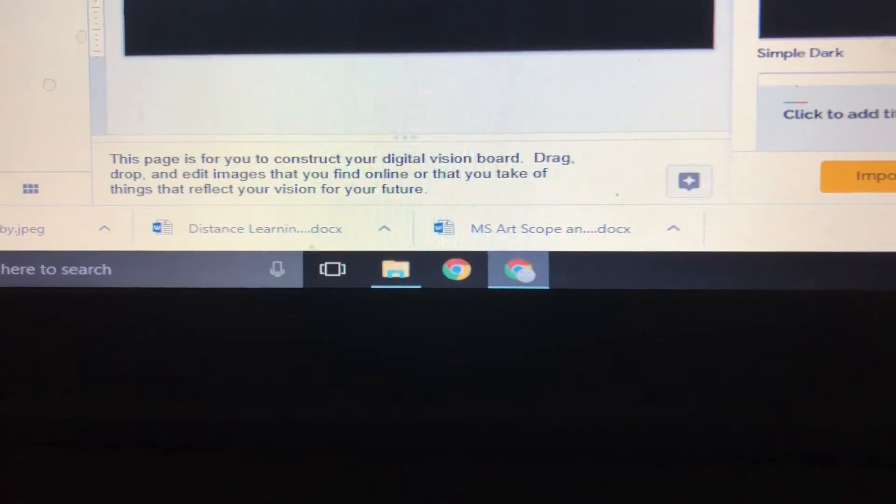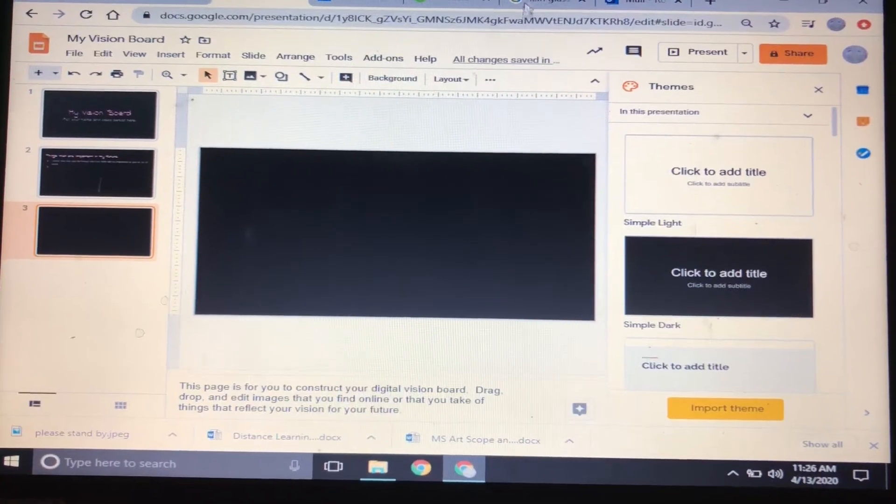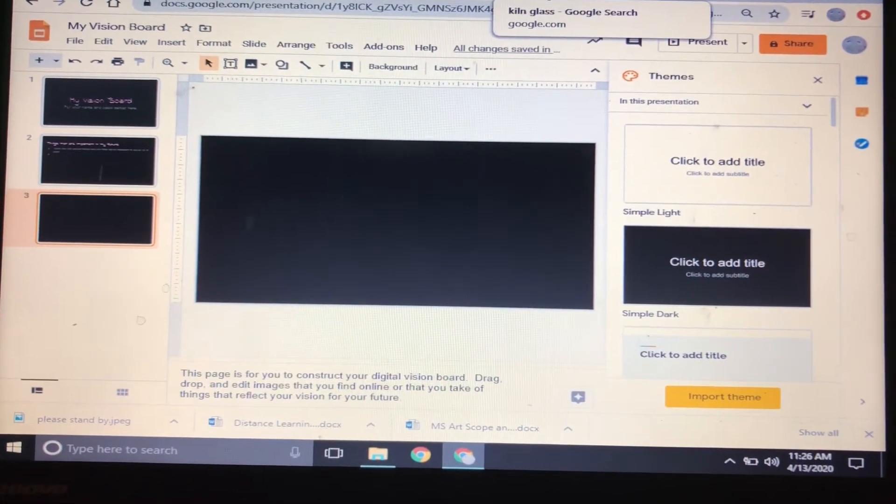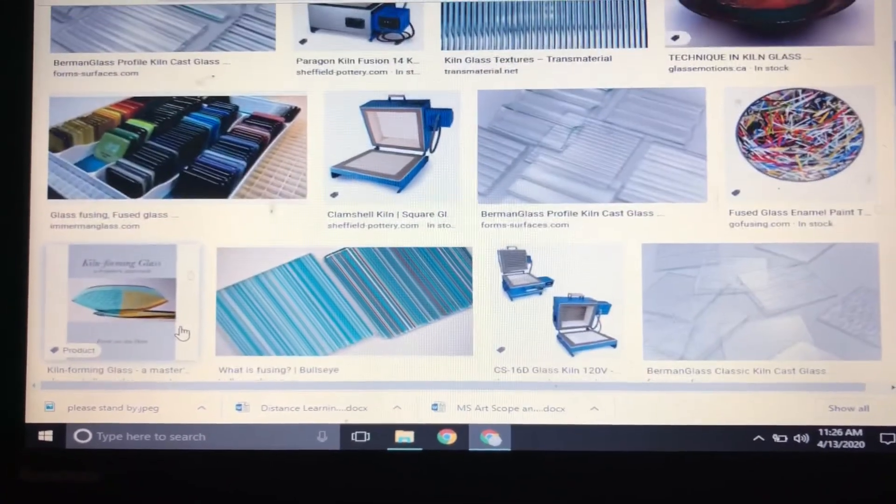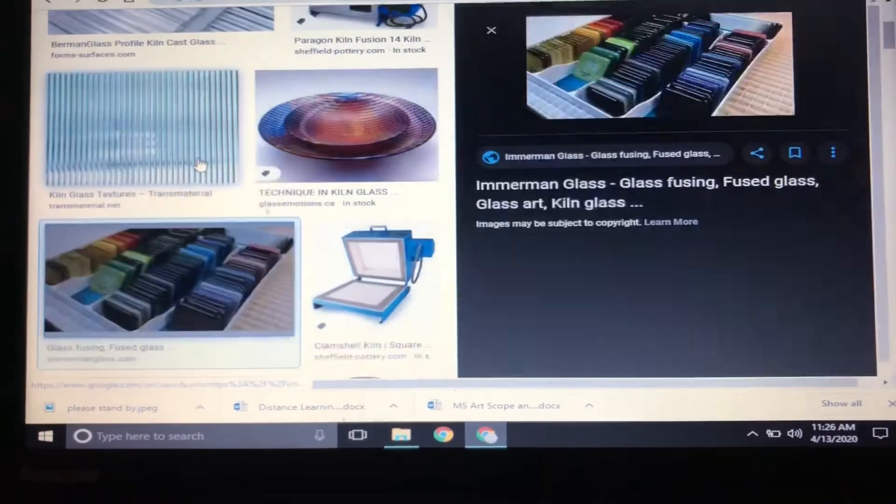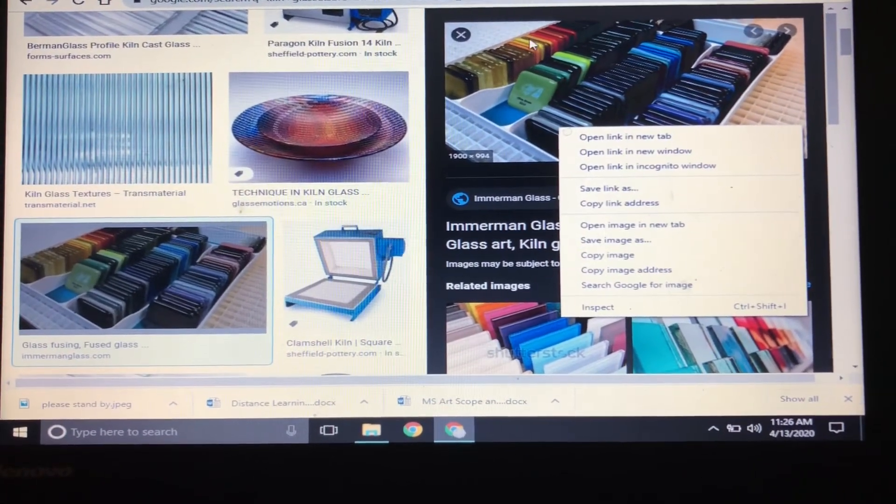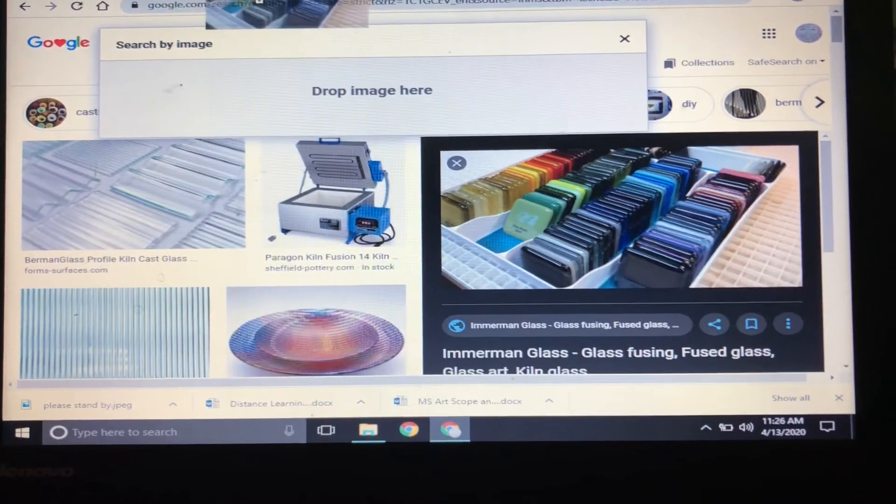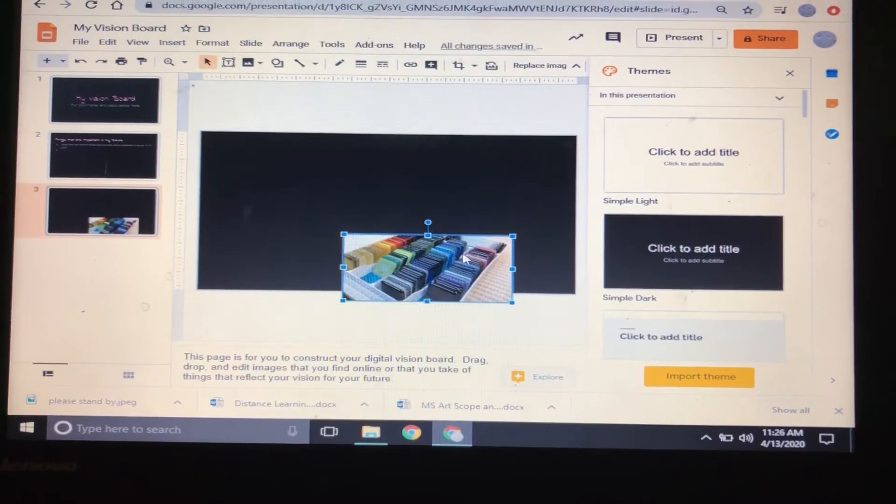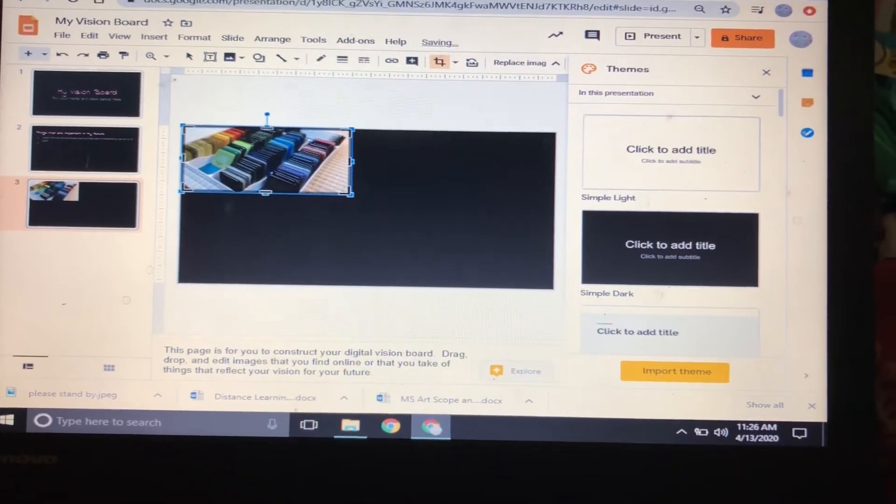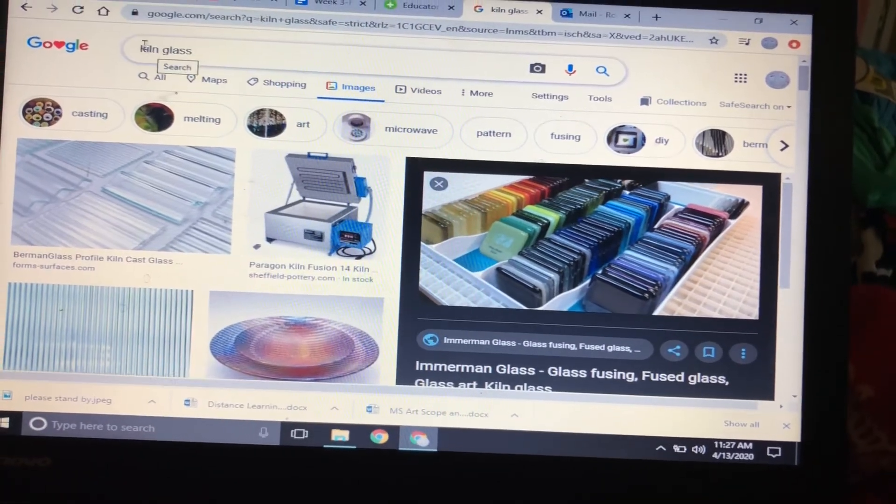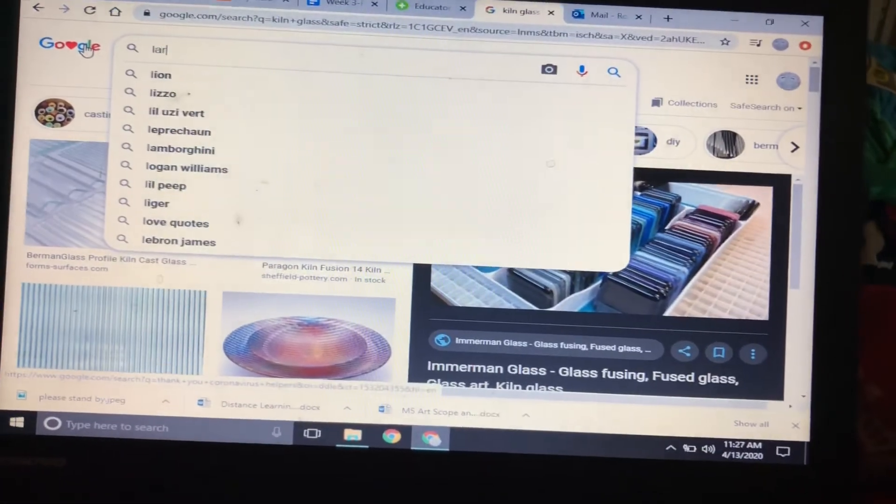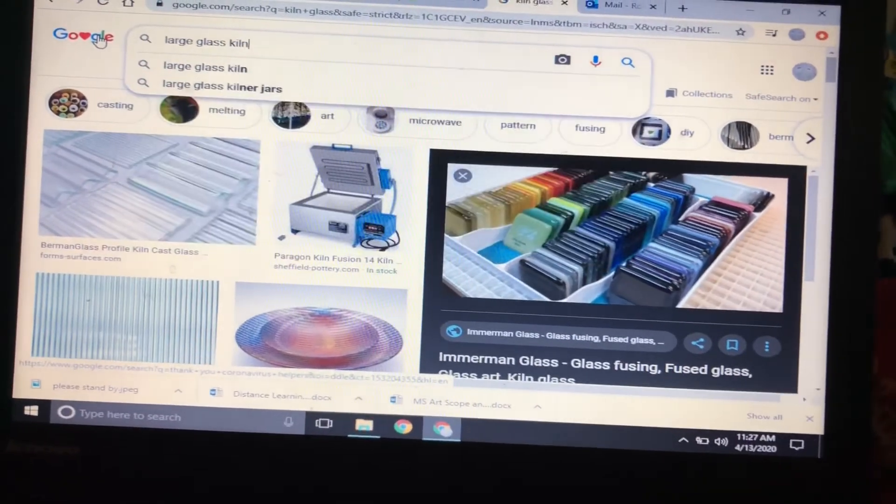For example, I really want to be able to do glass art in the future more than I do now. So then I would see if I can drag and drop some pictures. Let me see if I can drag it. Yep, so I have a picture of some glass over here. I also want a picture of a kiln. Oh, I want a bigger kiln—large glass kiln.